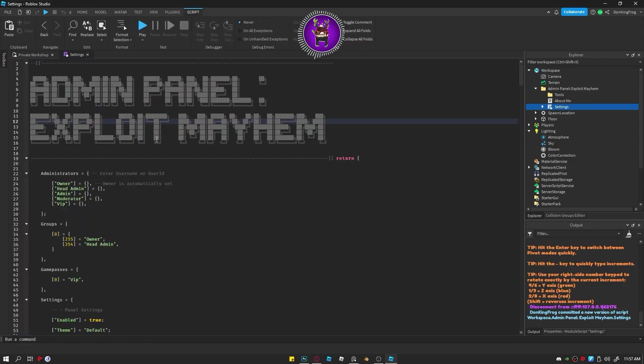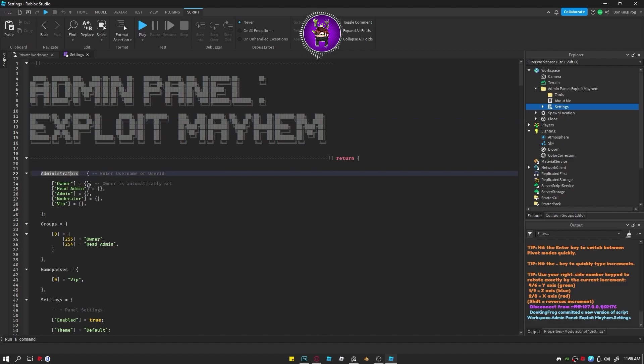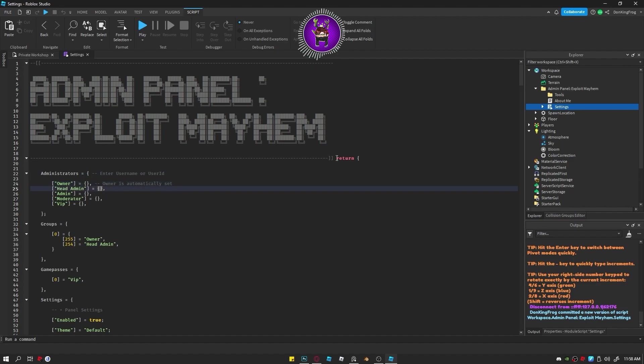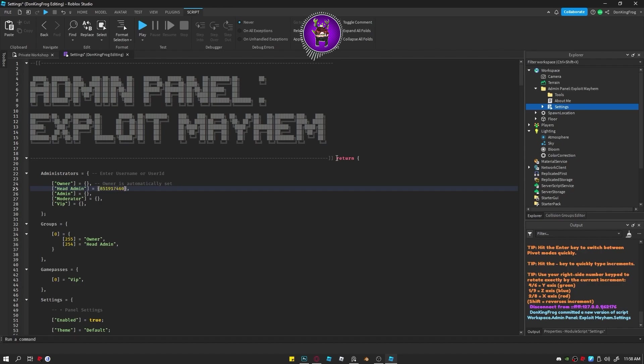Let's go over how to add administrators without the panel. Place the player within the rank that you want them to have. You can use user IDs or usernames depending on which one you know. Keep in mind you cannot remove these ranks within the game. You must remove them from the script.